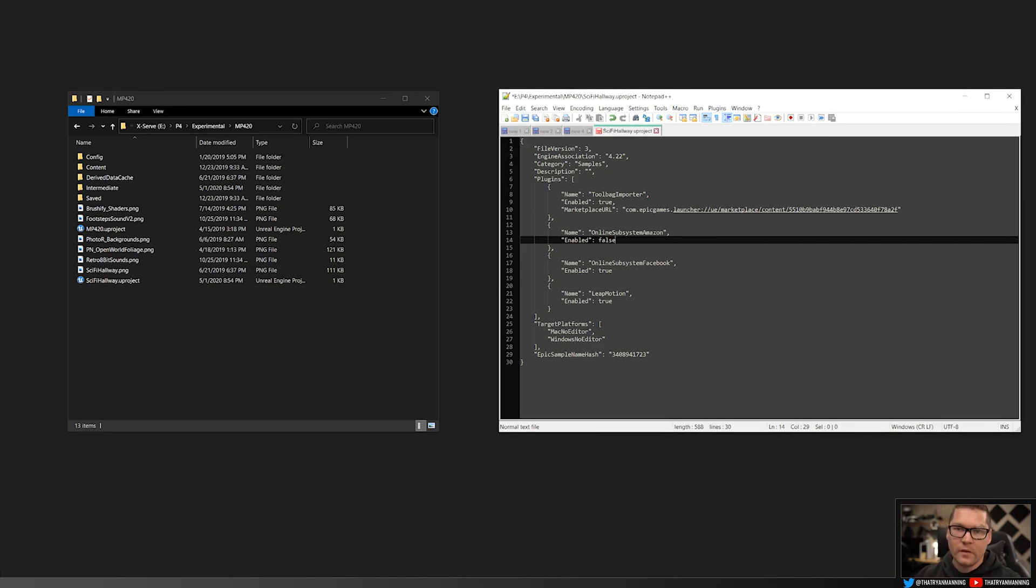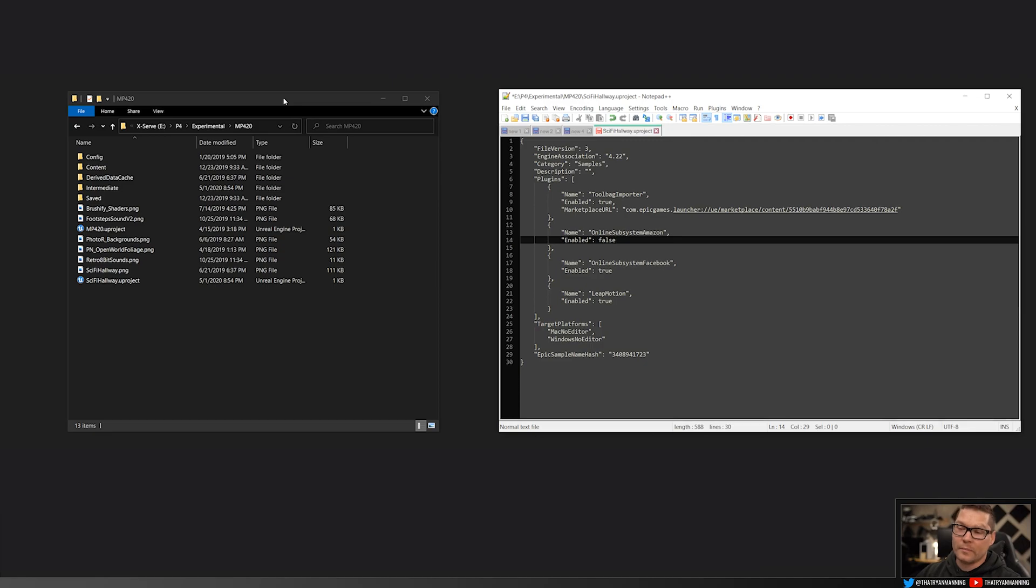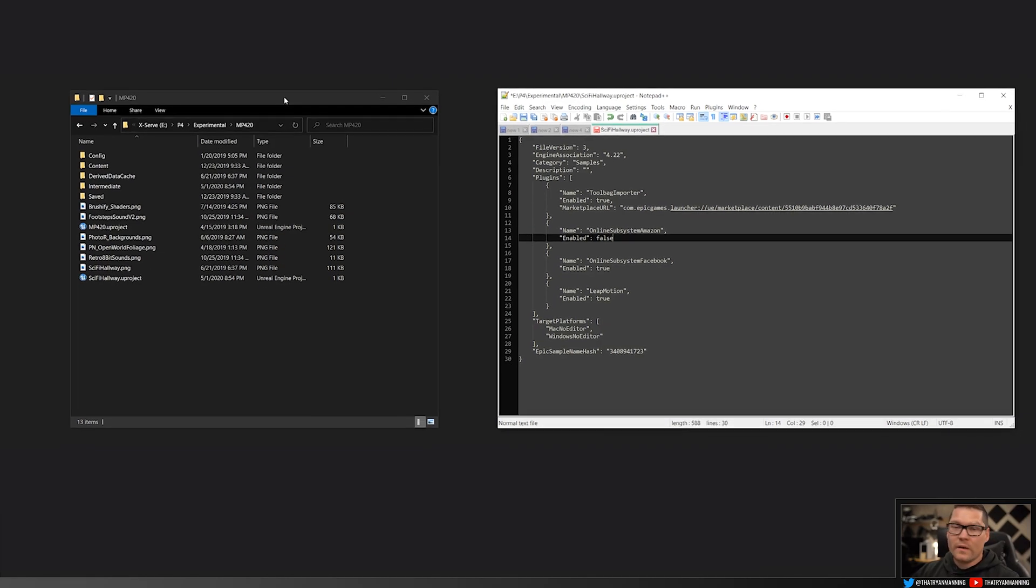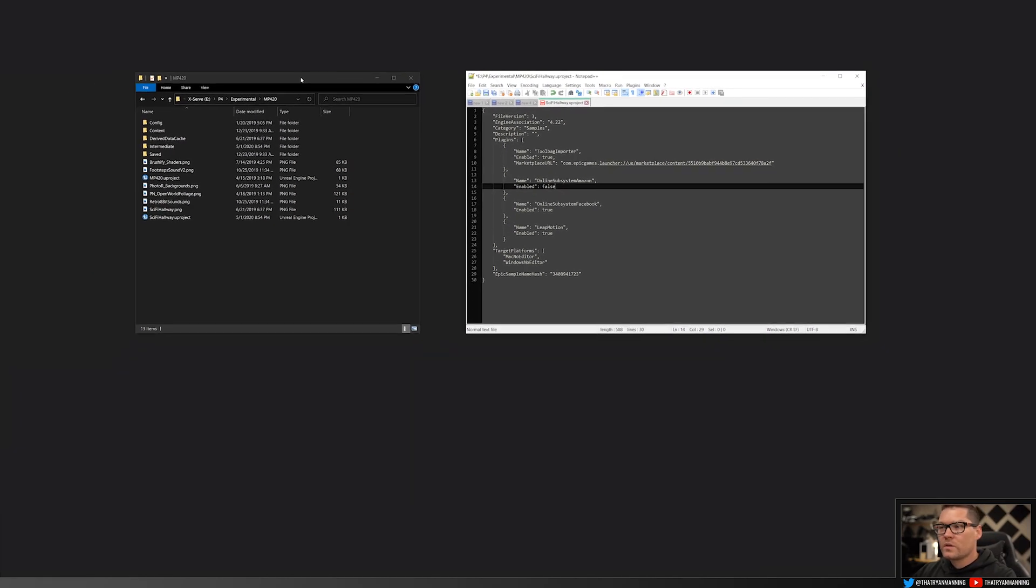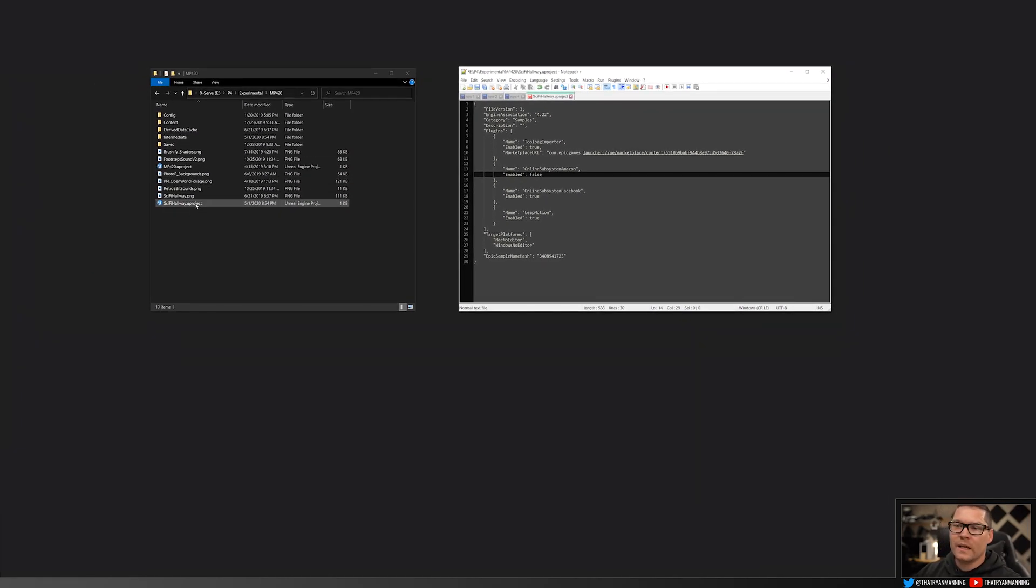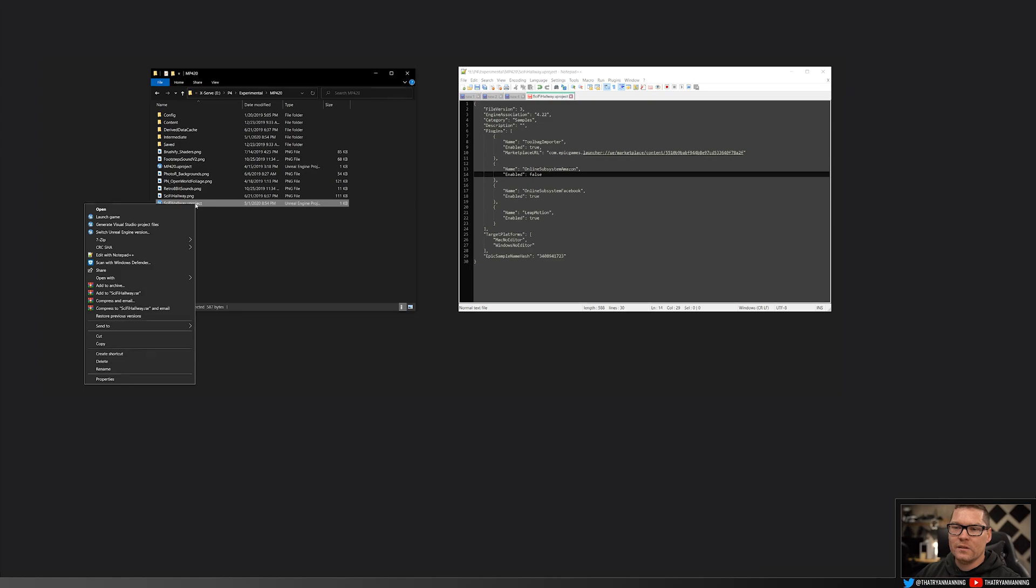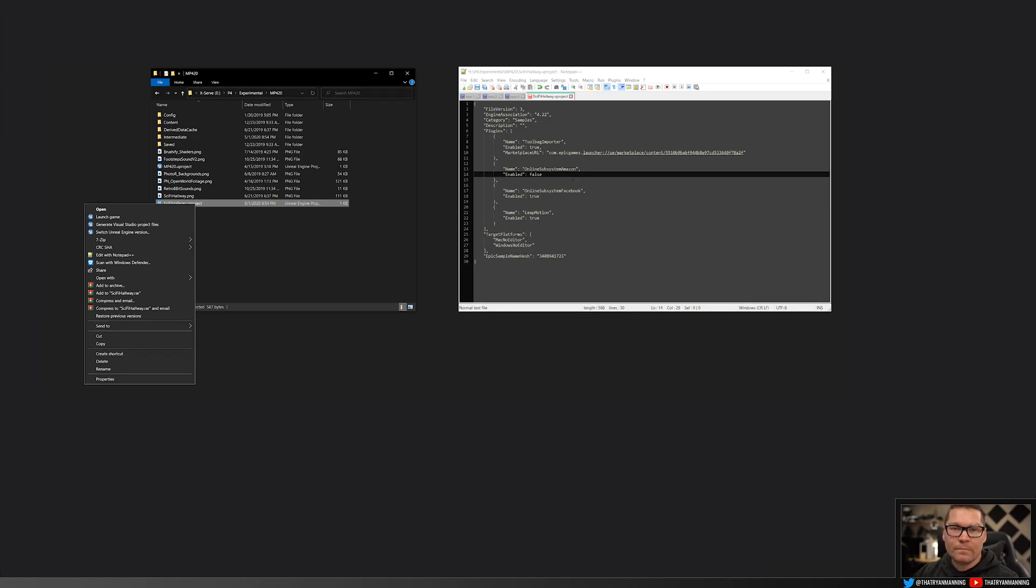That's it, that's all you need to do. So if you face issues where you can't open a project because somebody else had a plugin that you did not, you can acquire that or you can just go ahead and disable it by right clicking the .uproject, open with notepad, anything that's a text editor, and disabling it there.